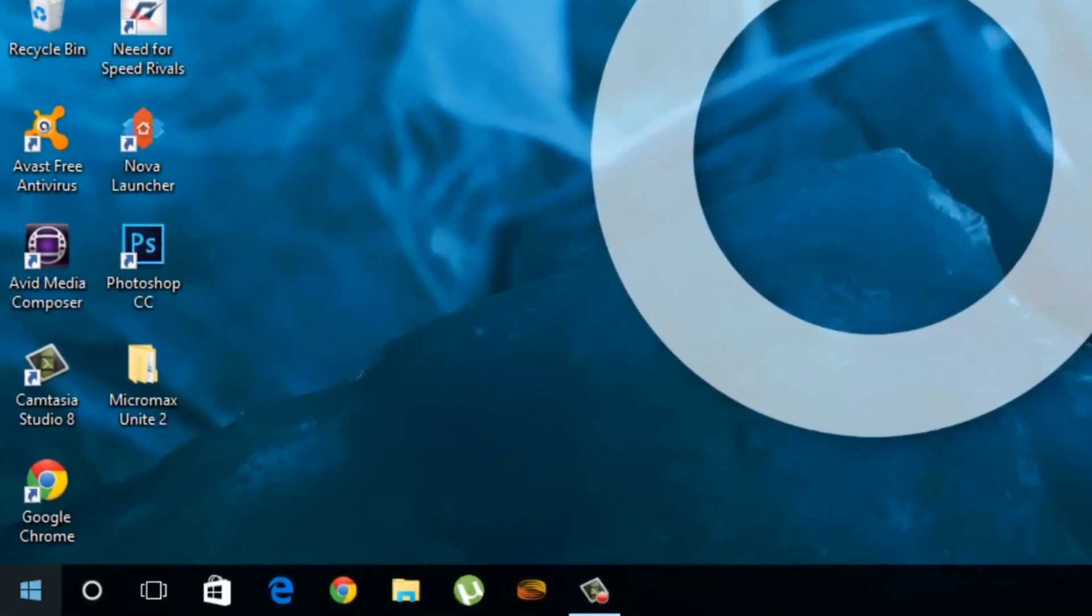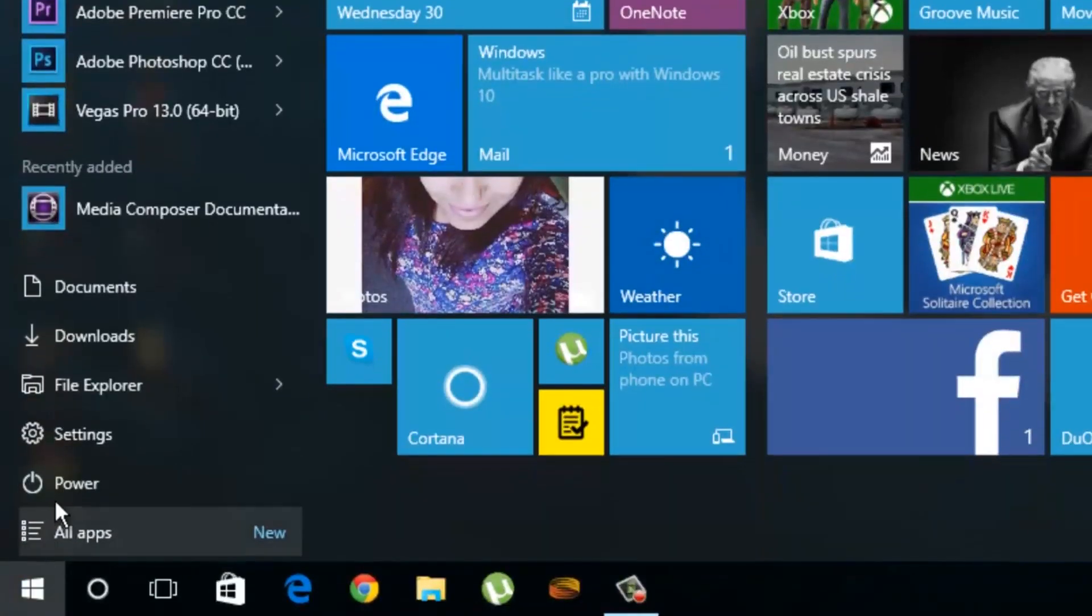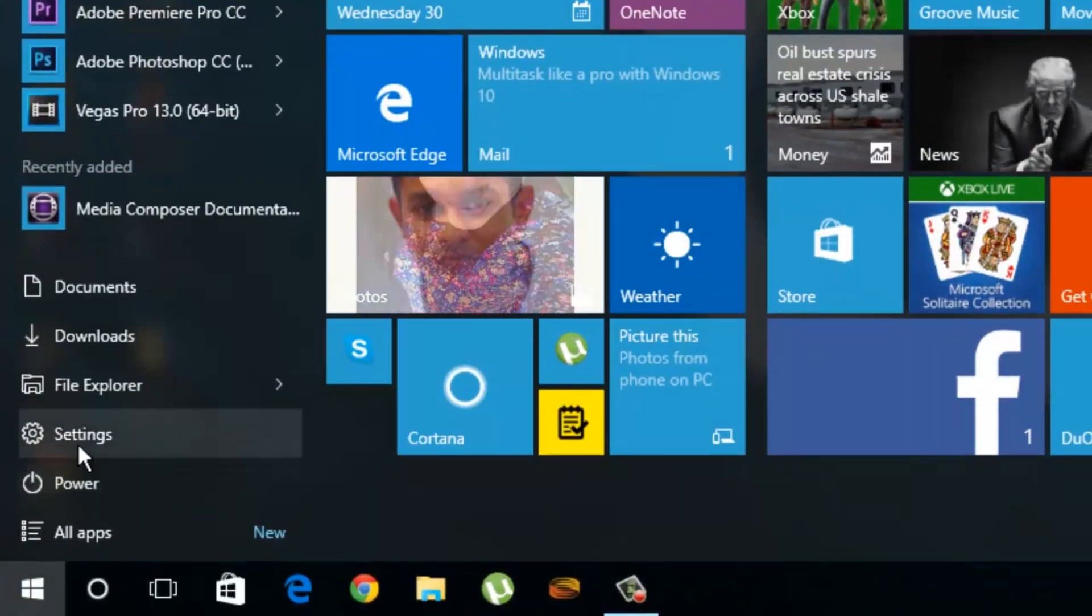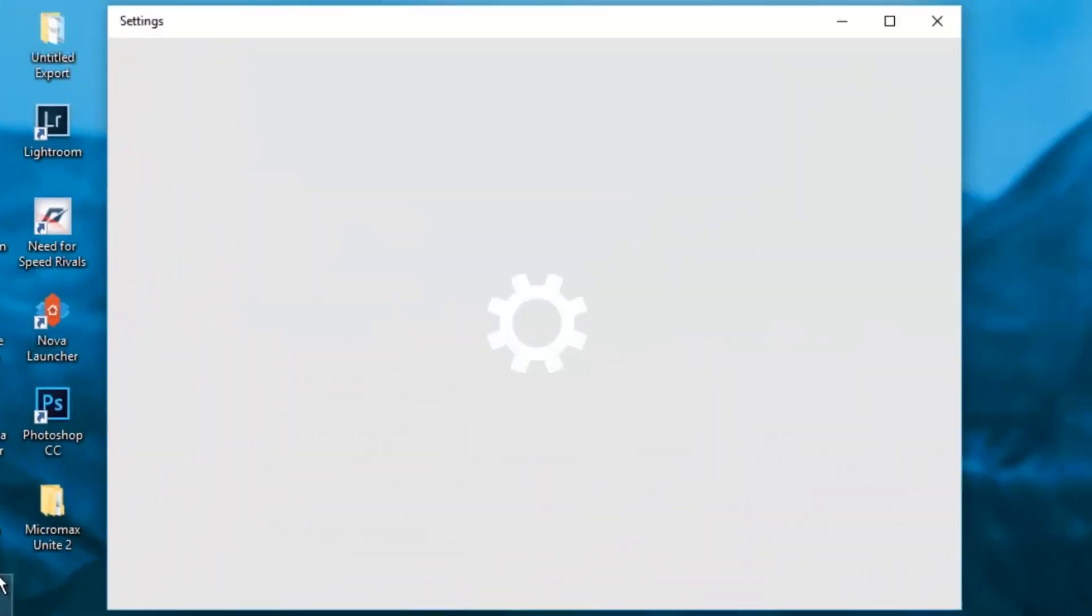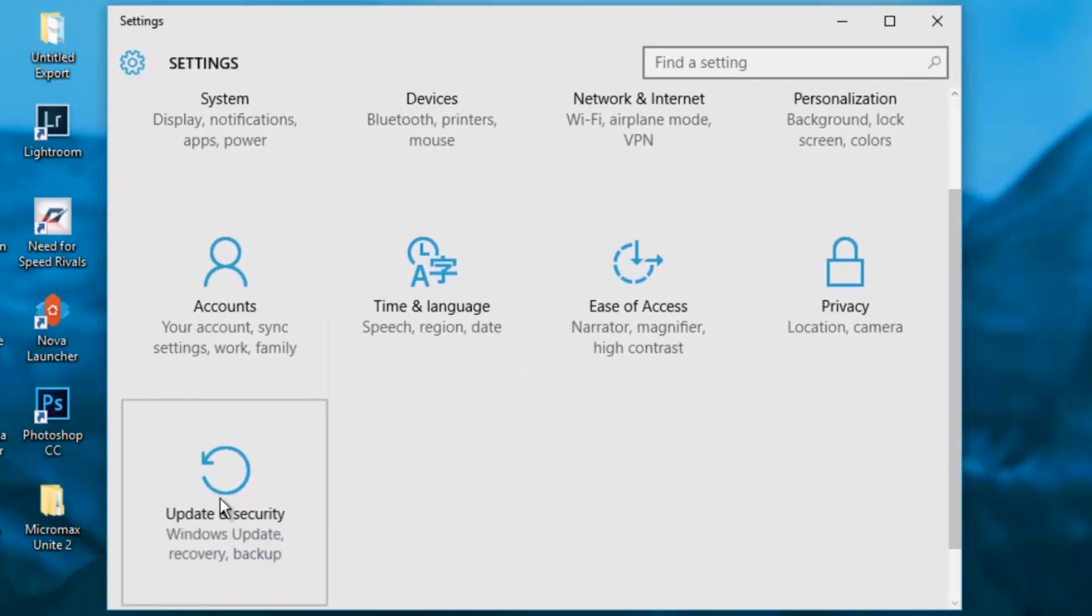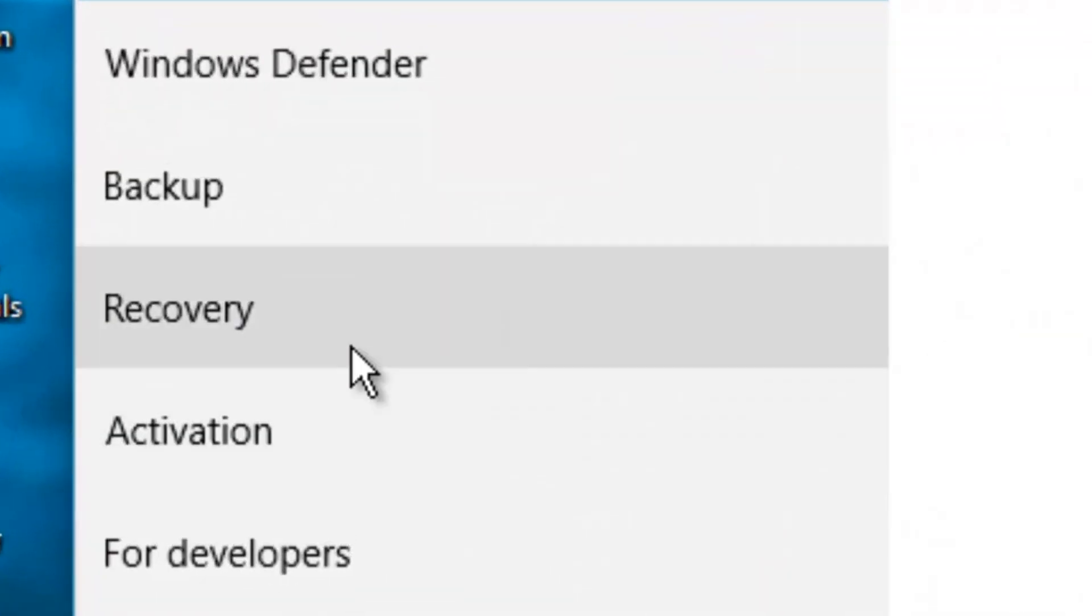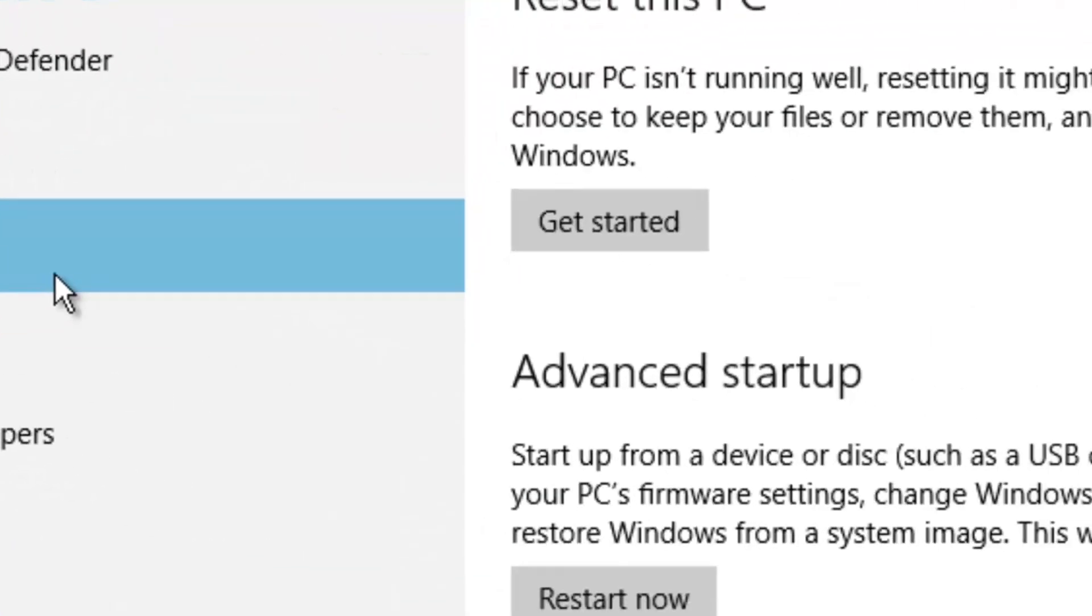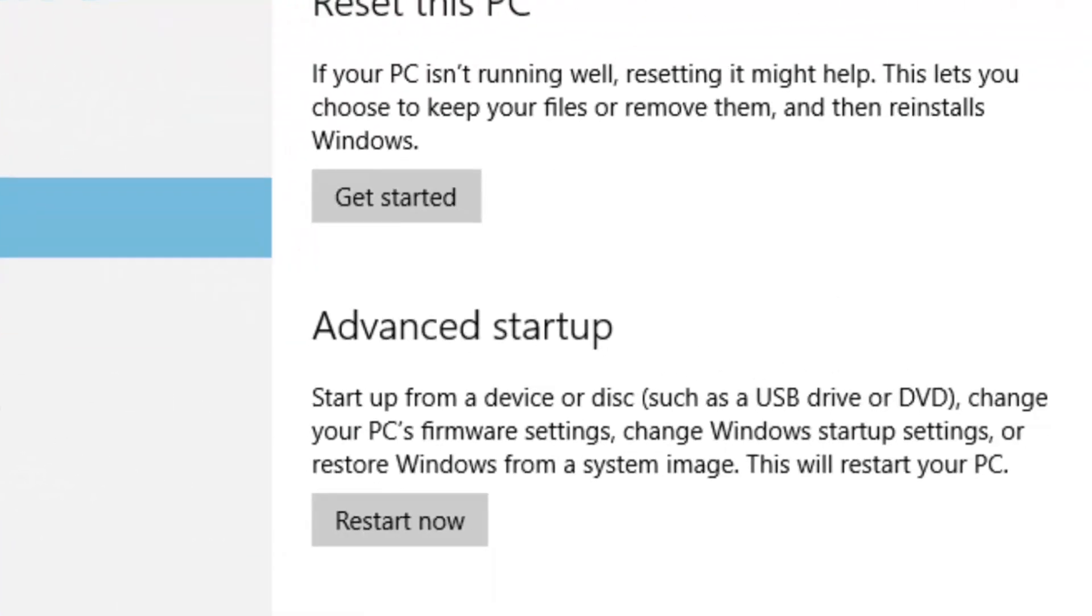So how can you fix this? Take a look. Go to update and security in your settings, recovery, then the advanced startup and choose restart now.